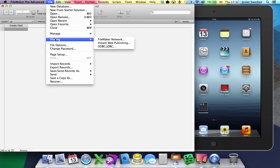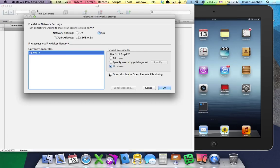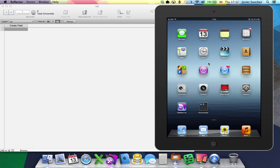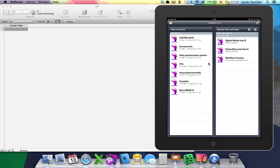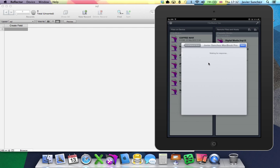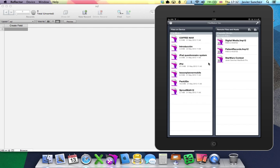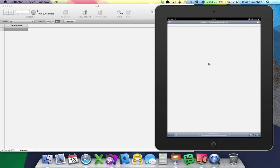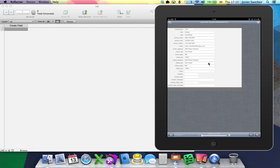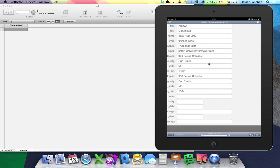Go to File, Sharing, FileMaker Network, allow all users connection to your database. Go to FileMaker Go on the iPad, open your local host, open your solution, go to the customers layout and this is SQL data on the iPad in one minute.